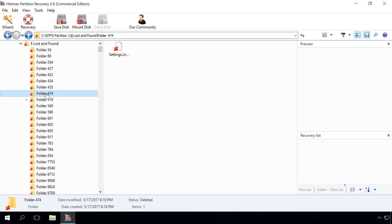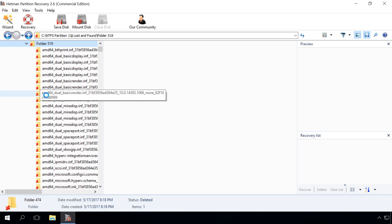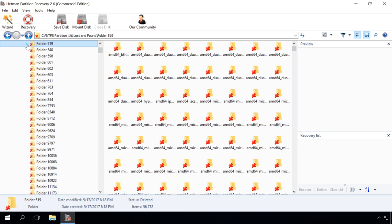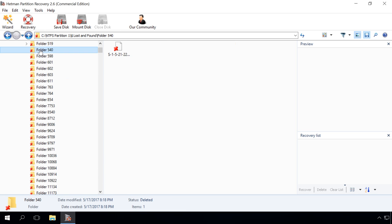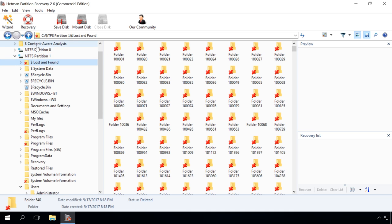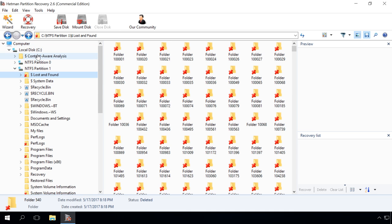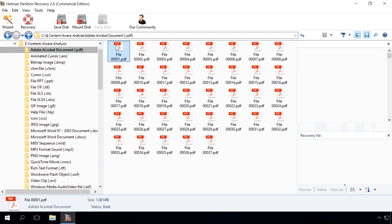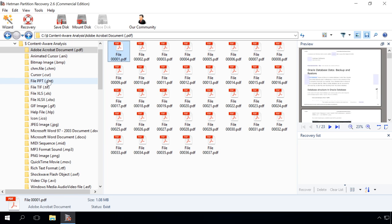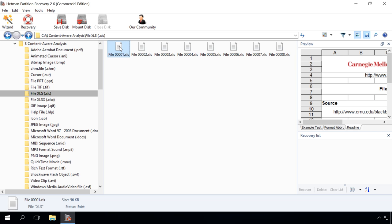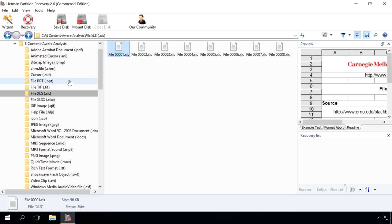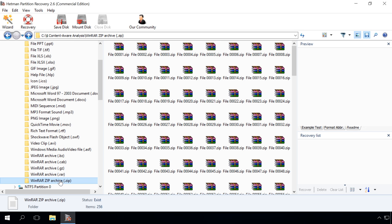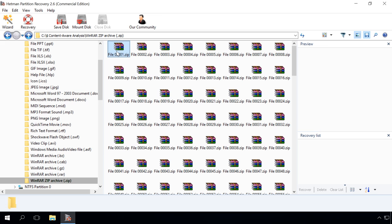The program searches for deleted files not only from file tables, but based on their contents as well. Using a complex analysis of the disk contents, the utility finds signatures that identify the beginning and end of a file. Files found in such manner are placed in the folder Content-Aware Analysis and sorted into folders by file type. Direct the necessary files to the recovery list and click Recovery.